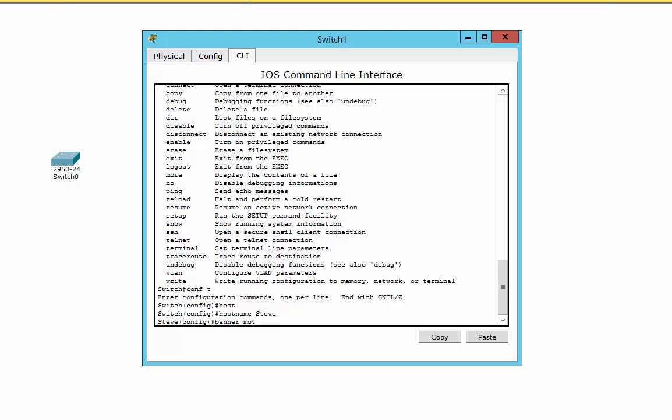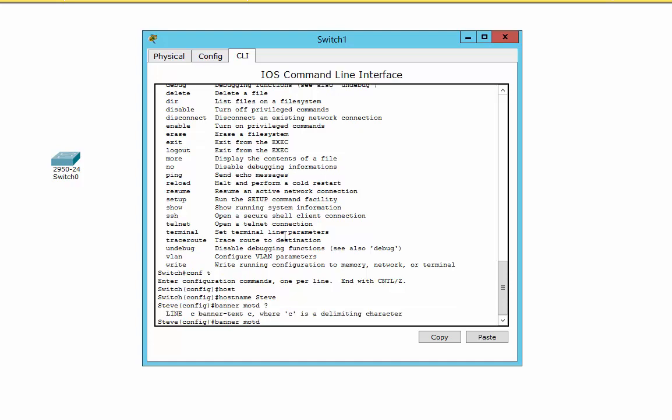This can be a little bit tricky. Here's a funny thing. If I put a question mark here, it says okay, C Banner Text C, where C is the delimiting character. What they mean by that is that the C will be the start and the end of the sentence. I don't like using C because the minute you type C in your banner, of course, it's going to stop. So I'll try to use a character that's definitely not going to be in my sentence, for example, the plus sign.